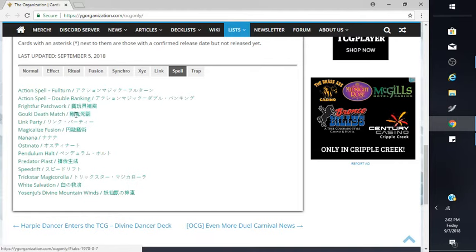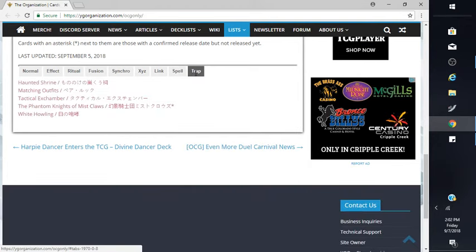And the Bird Miss Link. And then action spells: Faster Back Work, Gouki Death Match, Made by Trickster, Gouki Divine, Mad Winds. And then traps.